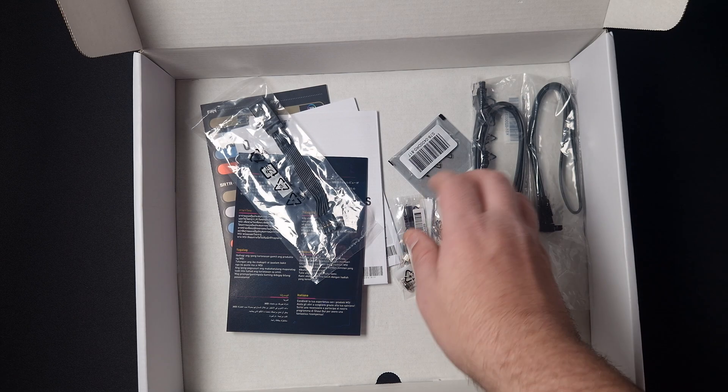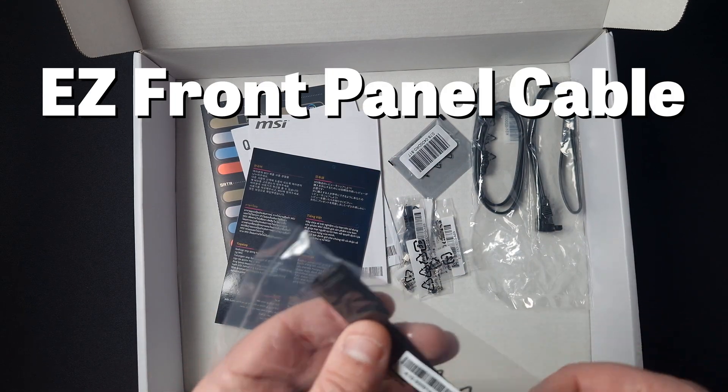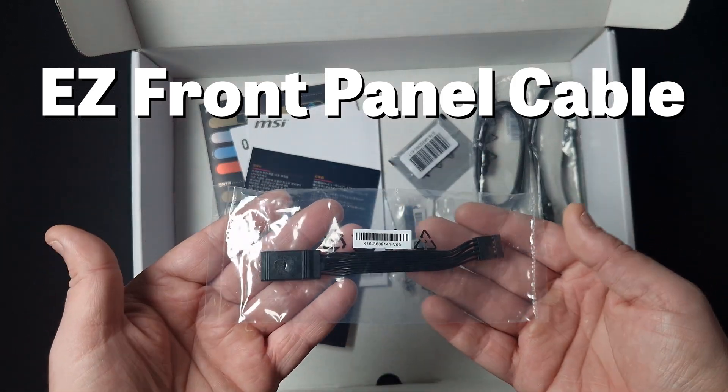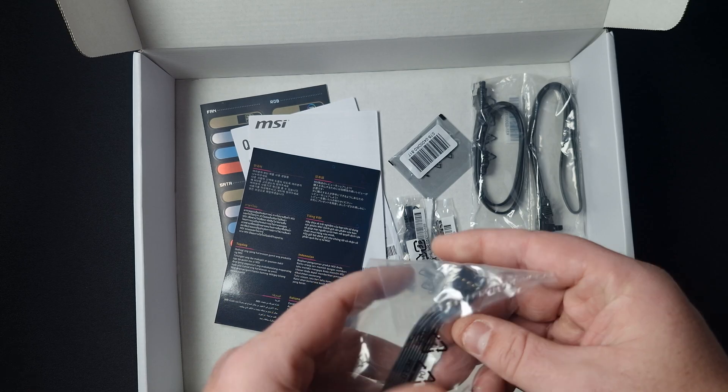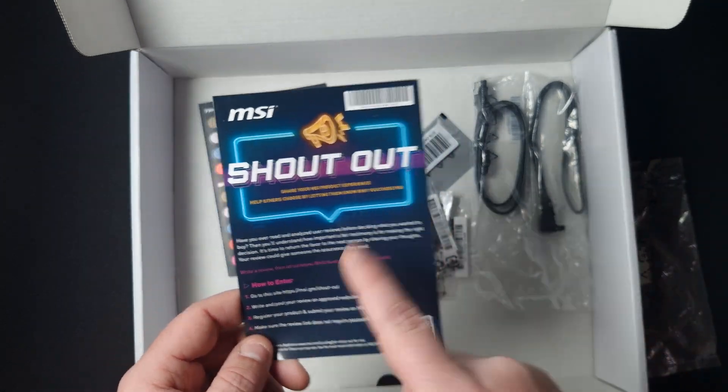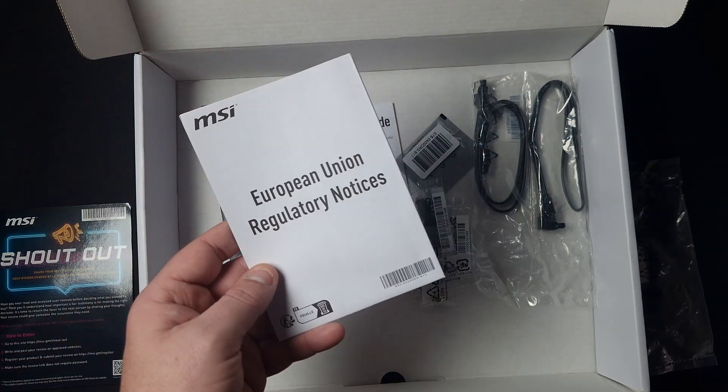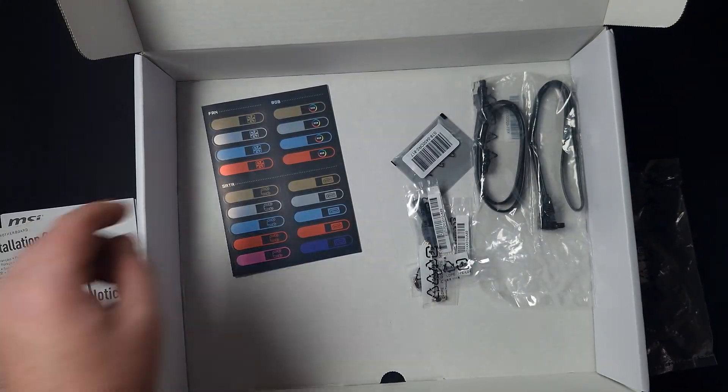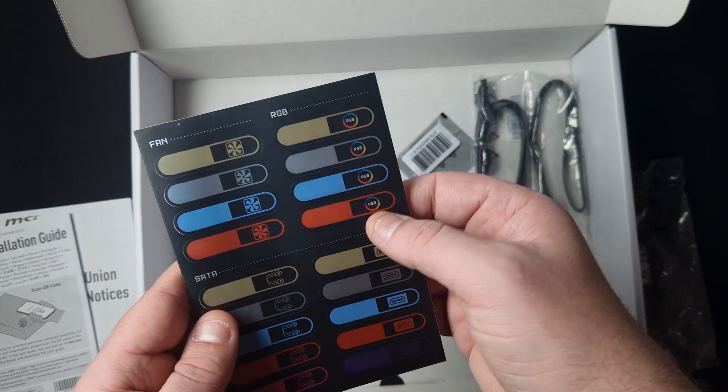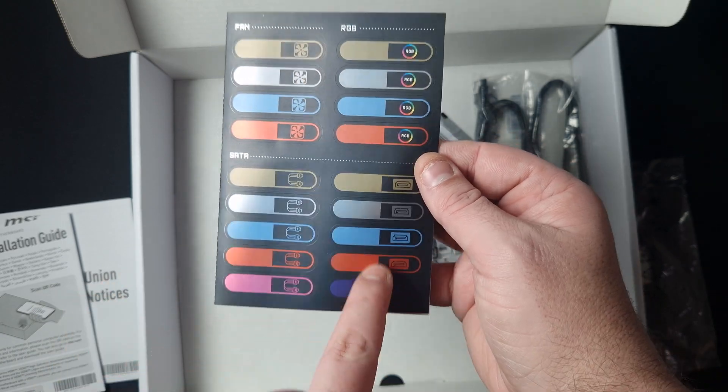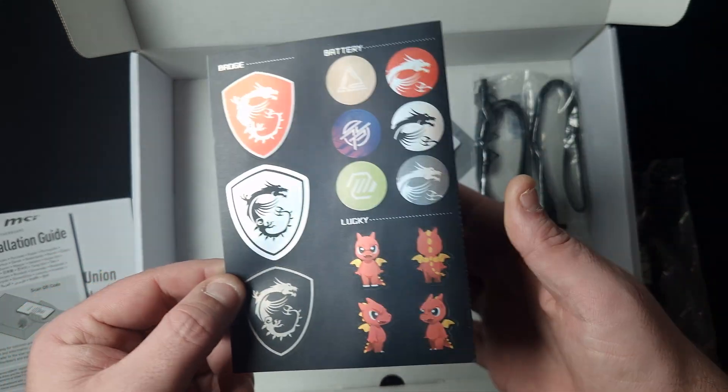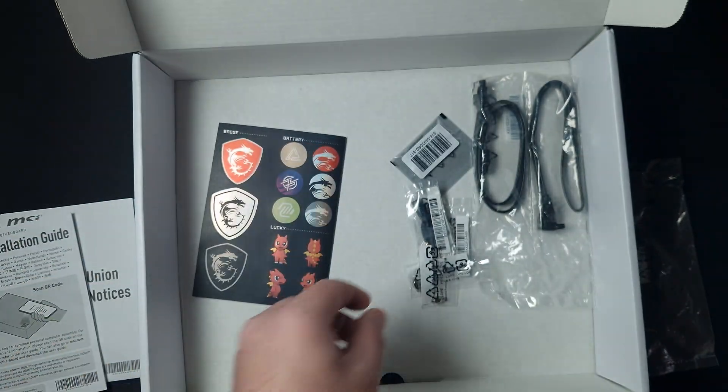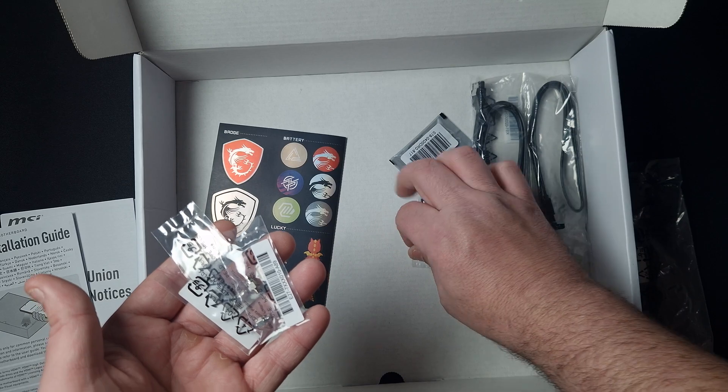This here is for a front panel connector. You get a quick installation guide - shout out to European Union regulators. You get RGB stickers, fan stickers, ones for the SATA ports, and these nice little stickers. Then you get the M.2 screws.